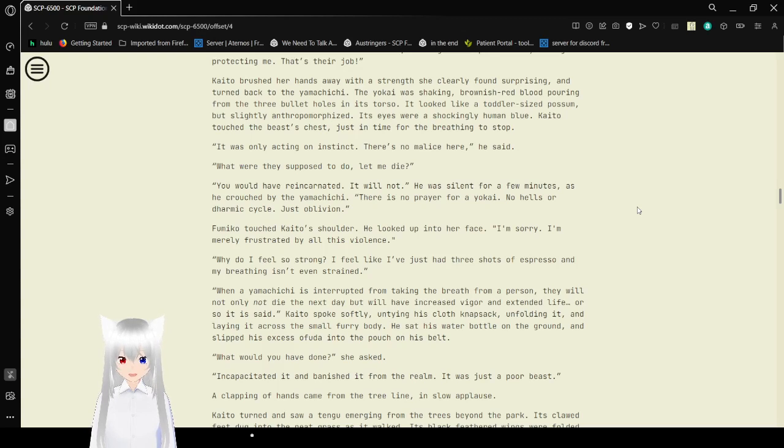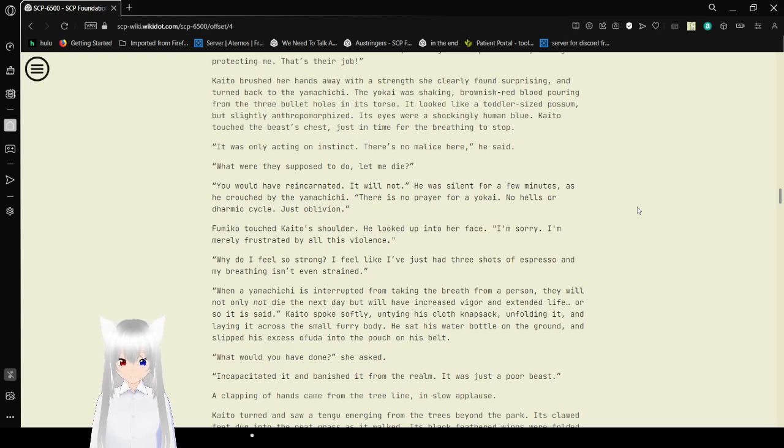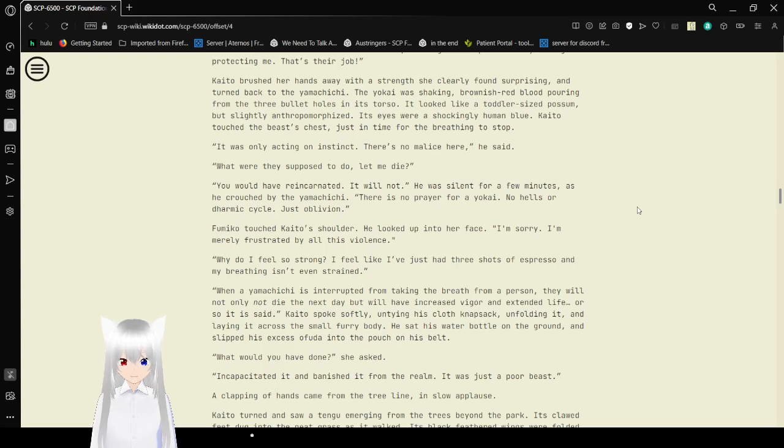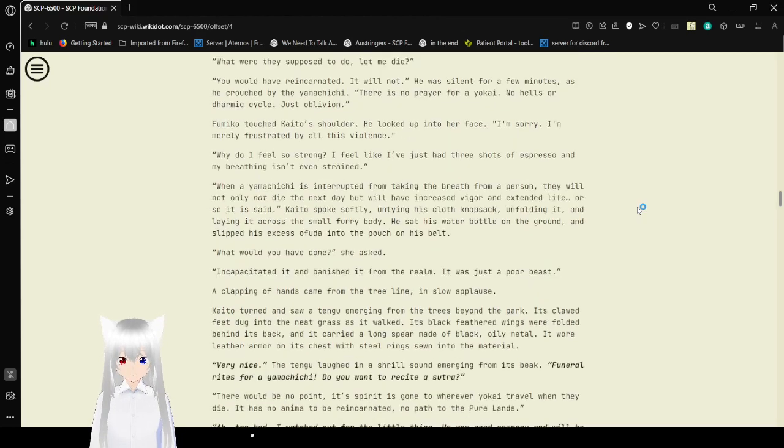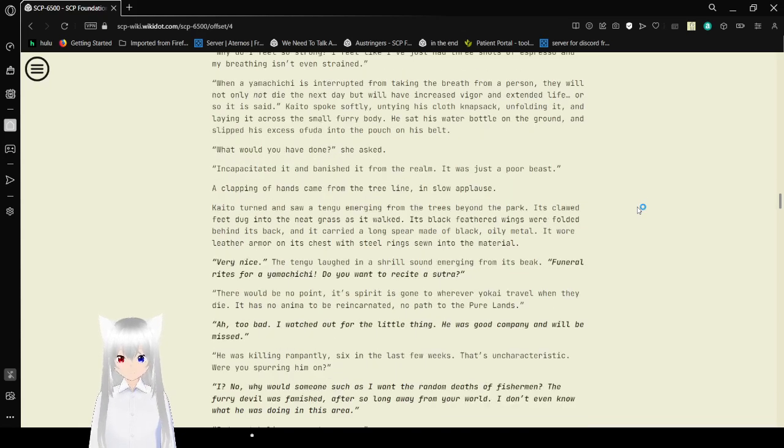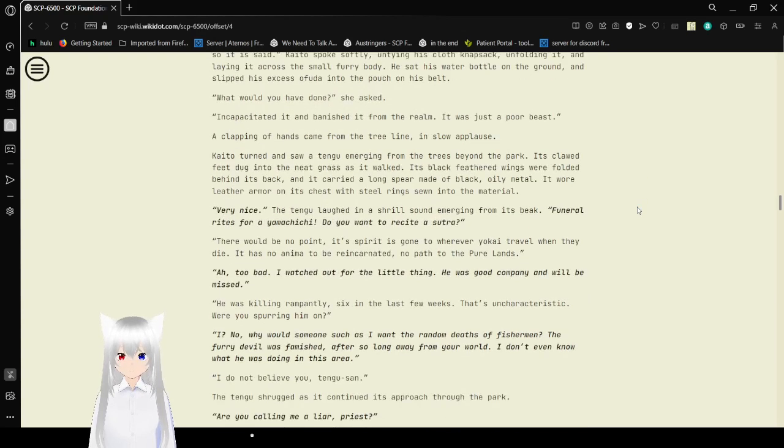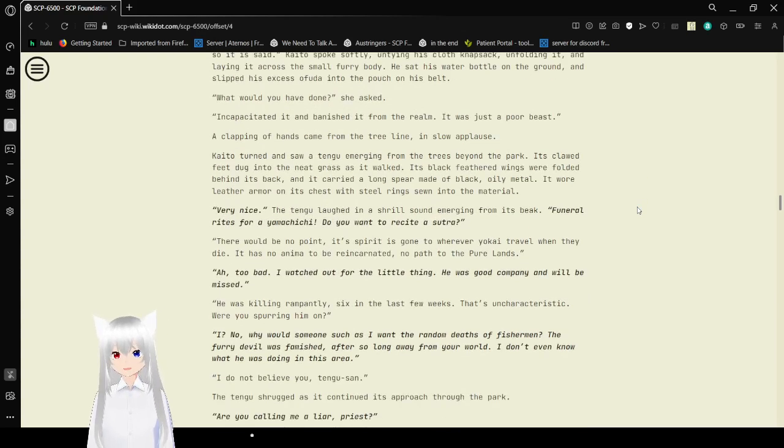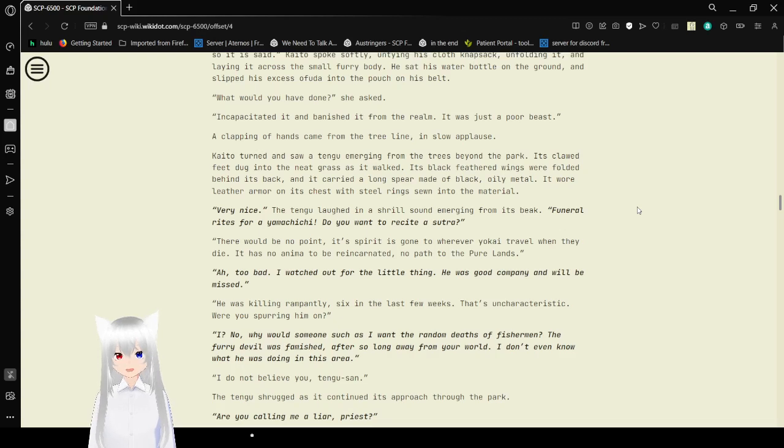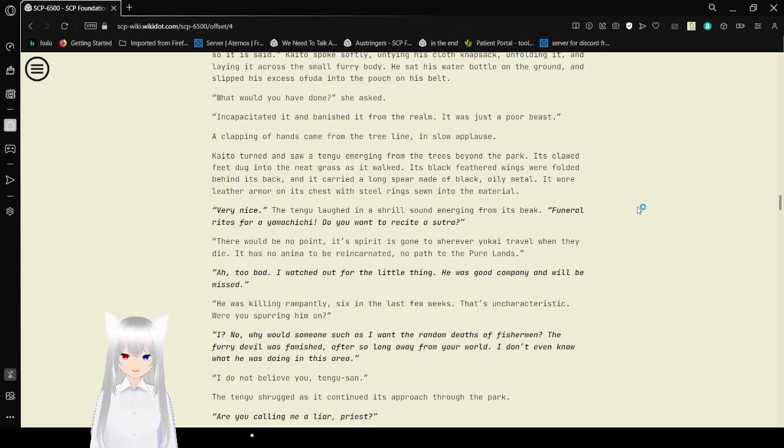Why do I feel so strong? I feel like I just had three shots of espresso, and my breathing is even strained. When Yamakichi is interrupted from taking the breath from a person, they will not only die the next day, but will have increased vigor and extended life. Or, so it is said, Kaito spoke softly, untying his cloth knapsack, unfolding it and laying it across the small furry body. He sat his water bottle on the ground, and stuffed his excess ofuda into the pouch on his belt.